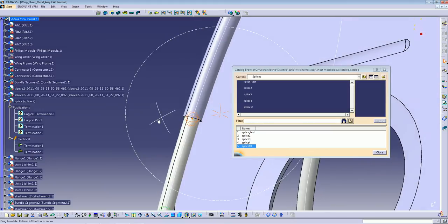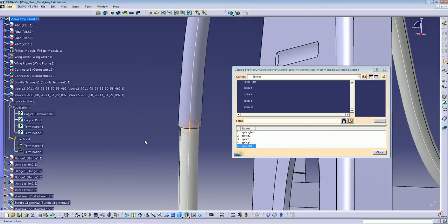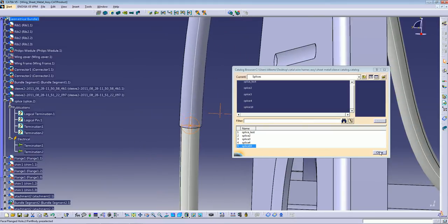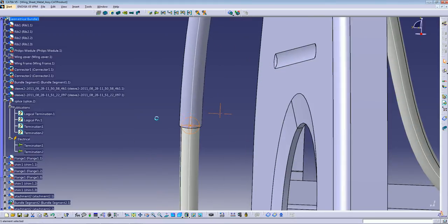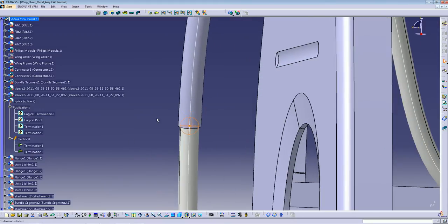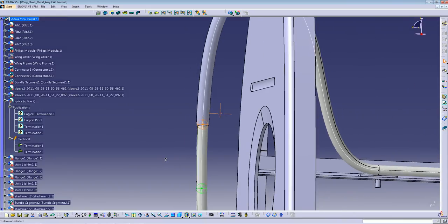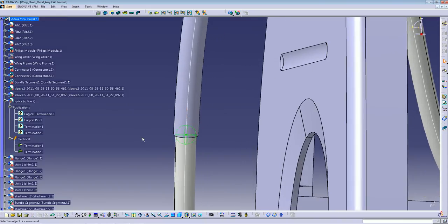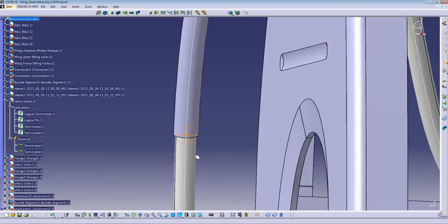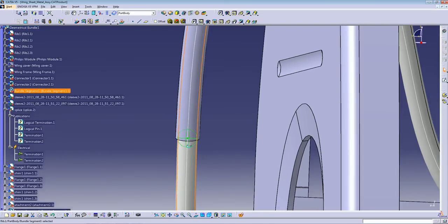Now you've added your splice to your harness. So we can close the catalog. And another good practice that I like to do